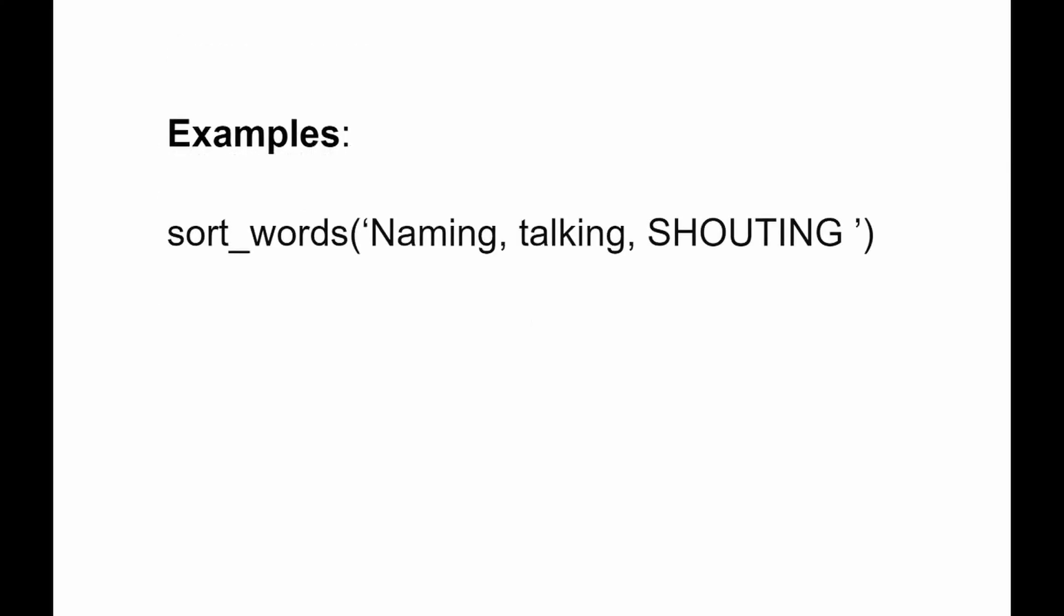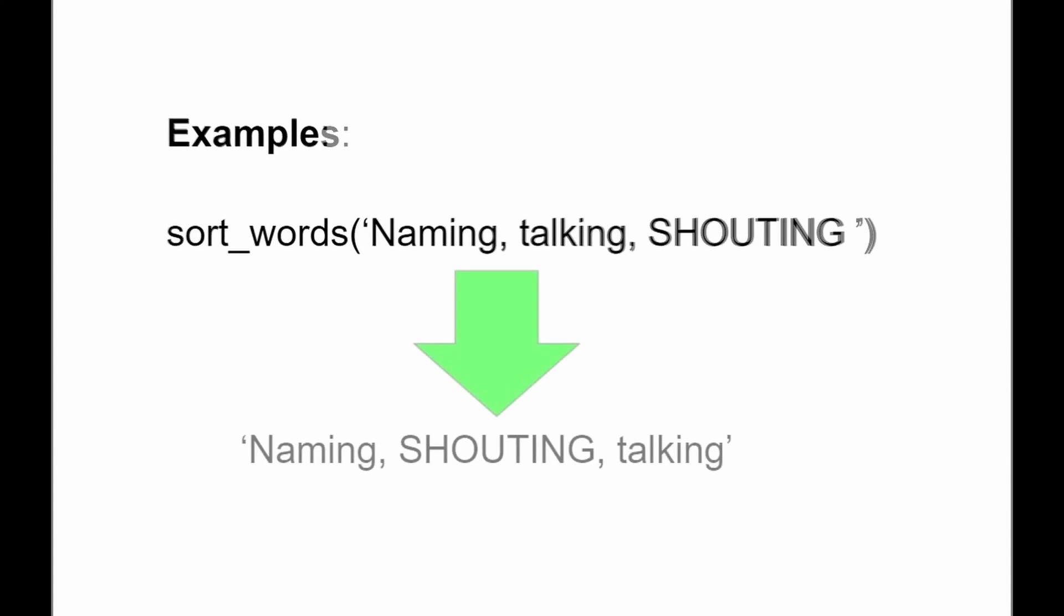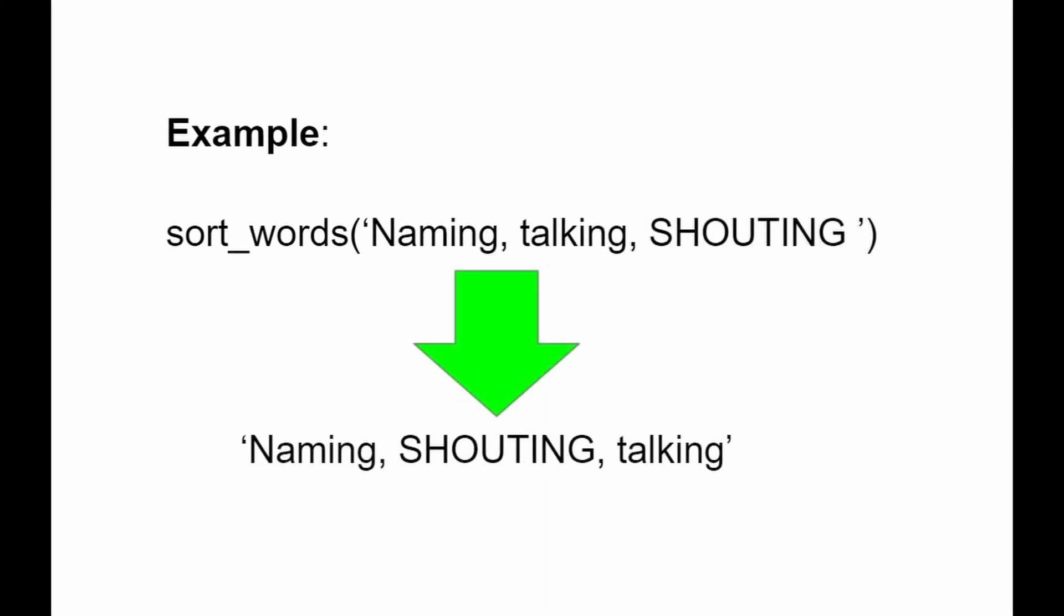So let's have a look at the examples. Here our function sort_words has three words: naming, talking, and shouting. Naming begins with a capital letter, shouting is all caps, and here we have an output with all words in a string sorted alphabetically, but they still have this capital letter for naming and all caps for shouting.